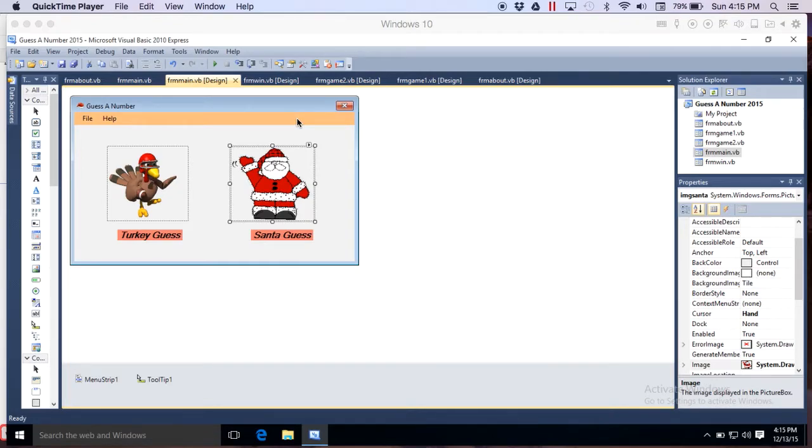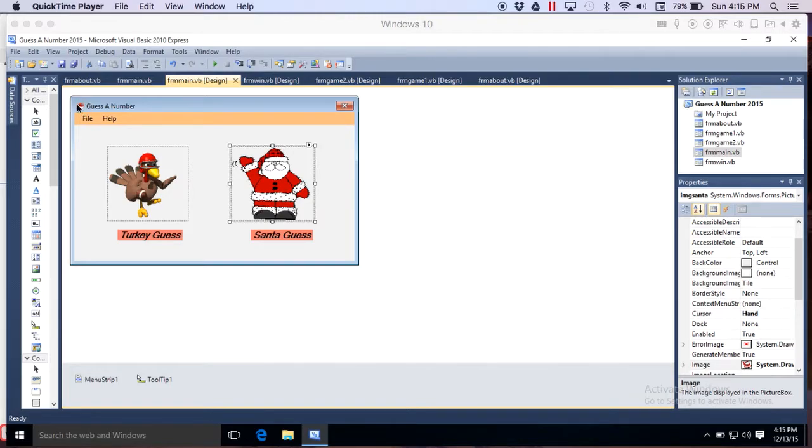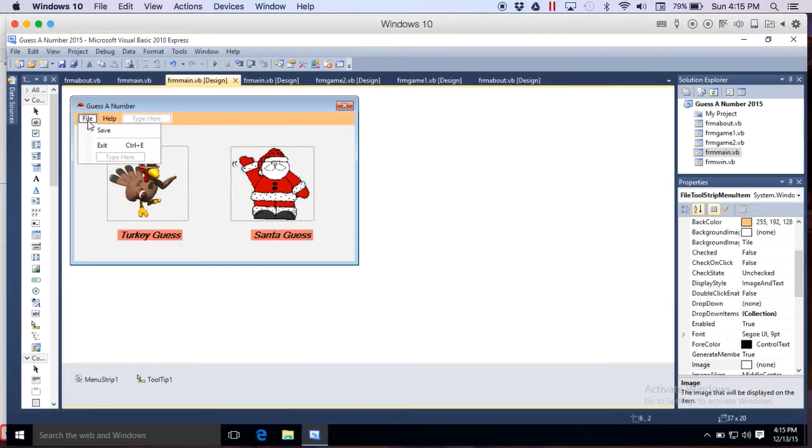For part two in this series, Guess a Number, I'm just going to talk about the main form and how we get that going. As you can already tell, I've already customized it from the first video. I've added an icon, a Santa's cap there, went through and made this look a little bit better. It now has some coding.